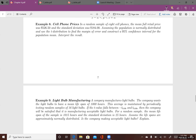Let's look at an example: in a random sample of eight cell phones, the mean full price is $526.50 and the standard deviation of the sample is $184. Assuming the population is normally distributed, use a t-distribution to find the margin of error and construct a 95% confidence interval for the population mean, then interpret the results.